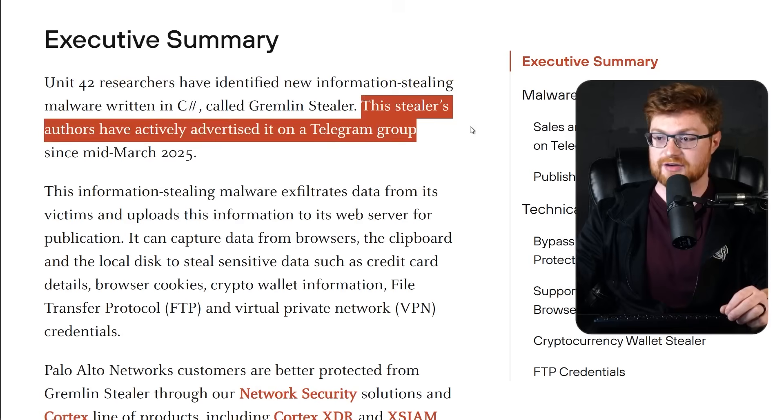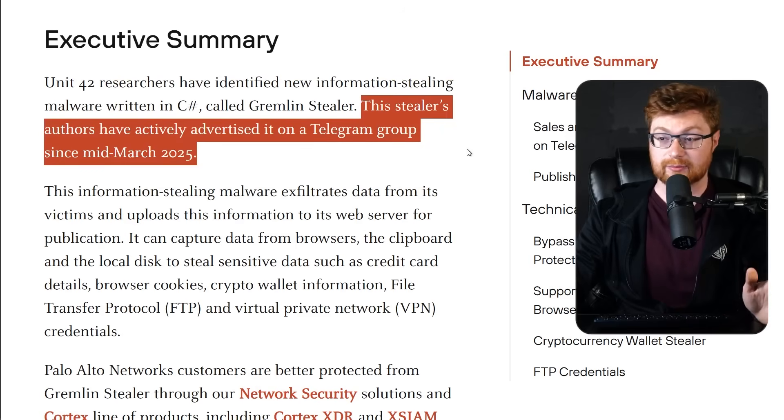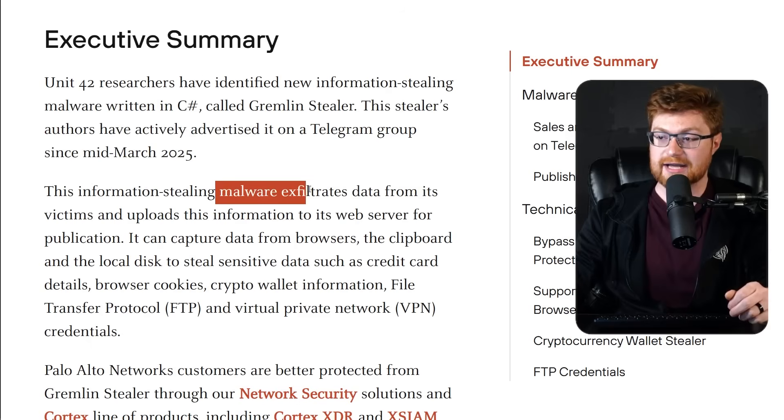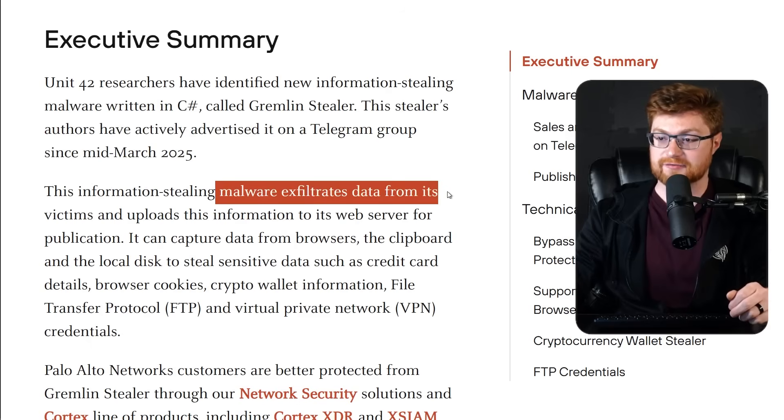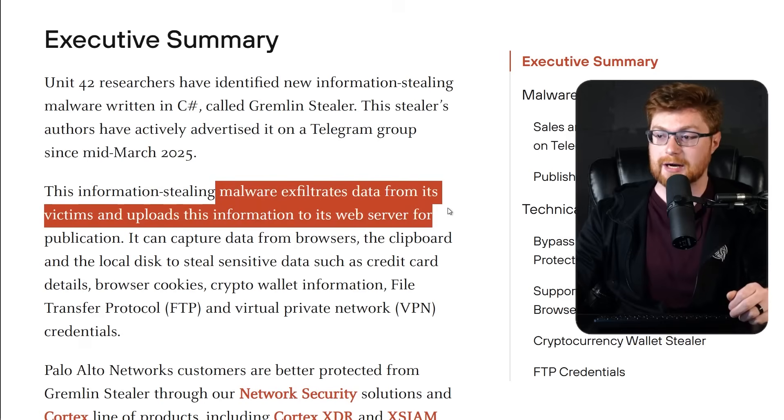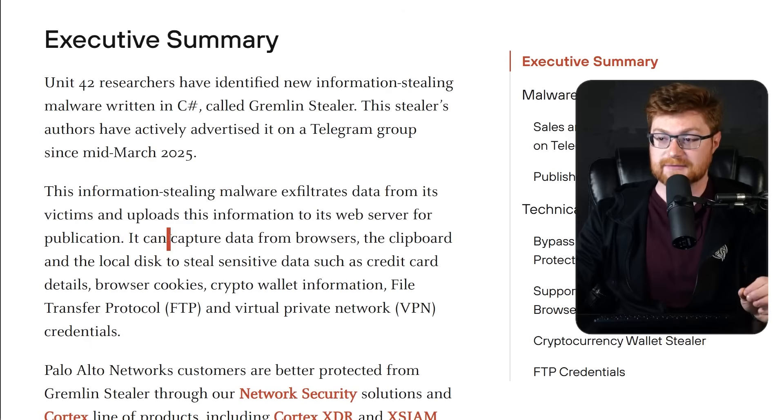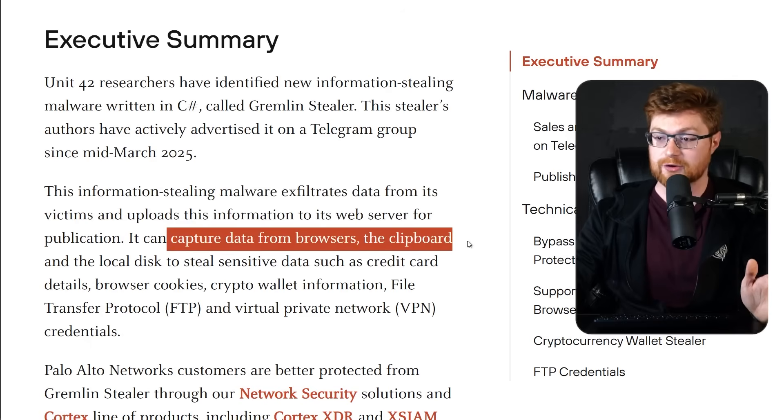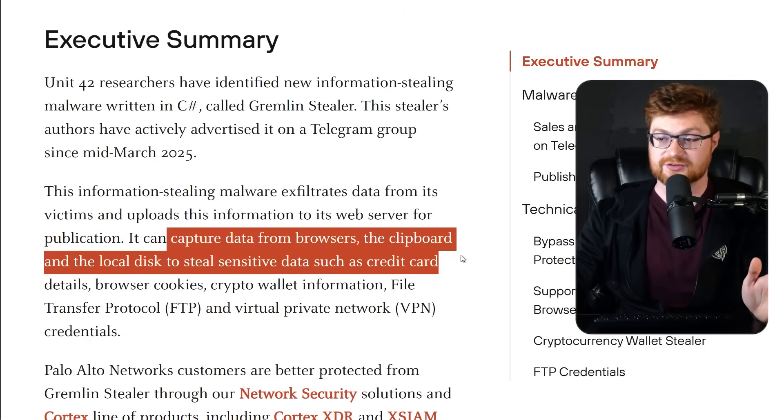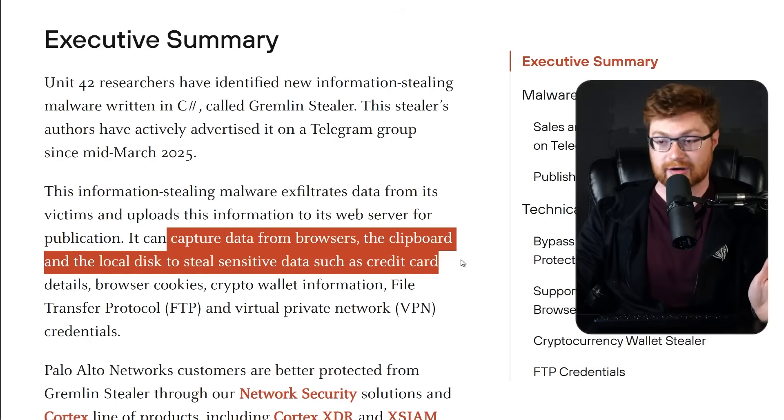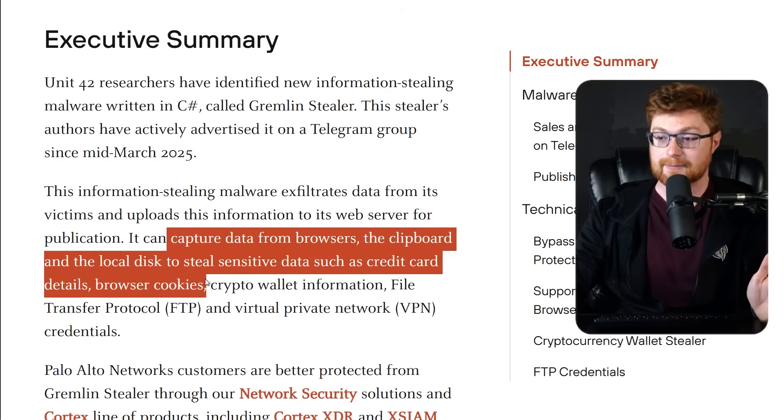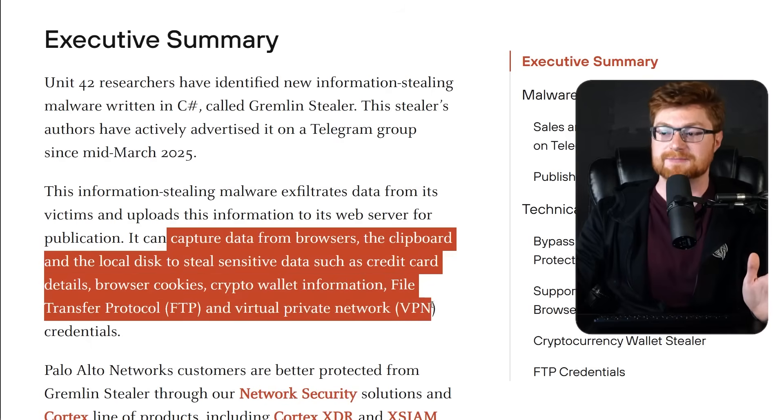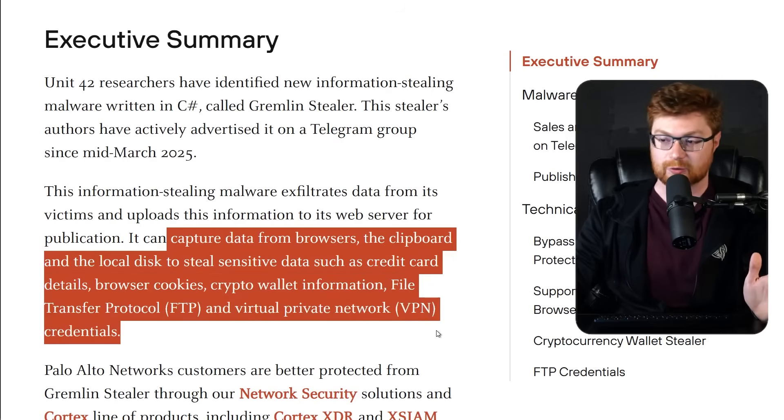This stealer's authors have actively advertised it on a Telegram group since mid-March of 2025. The malware exfiltrates data from victims and uploads the info to a web server. It captures data from web browsers, the local clipboard, and the file system to steal sensitive data like credit card numbers, browser cookies, crypto-wallet information, and FTP and VPN credentials.